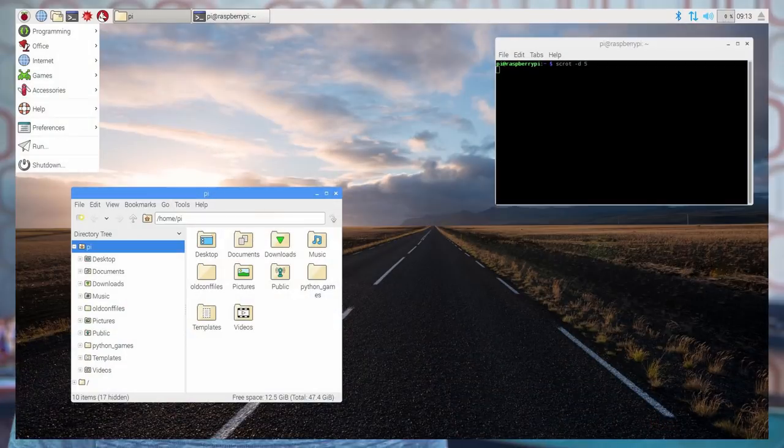Since the Raspberry Pi is a full computer, you can run desktop applications on it. Plus, because it's a full computer, you can program the Raspberry Pi from the Raspberry Pi itself, and you can also program the Arduino from the Raspberry Pi.